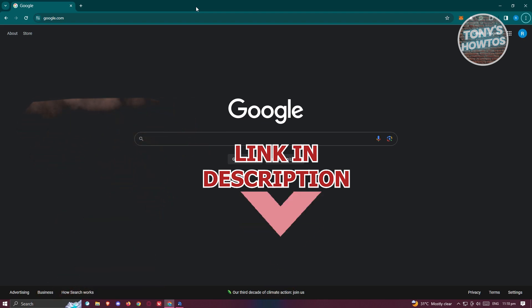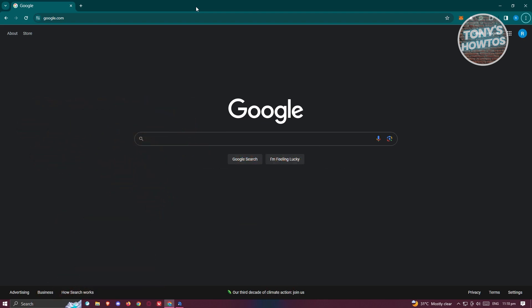You might be wondering how do you start playing Roblox without actually downloading it. Well, there is actually a cool website that we could visit to do this.